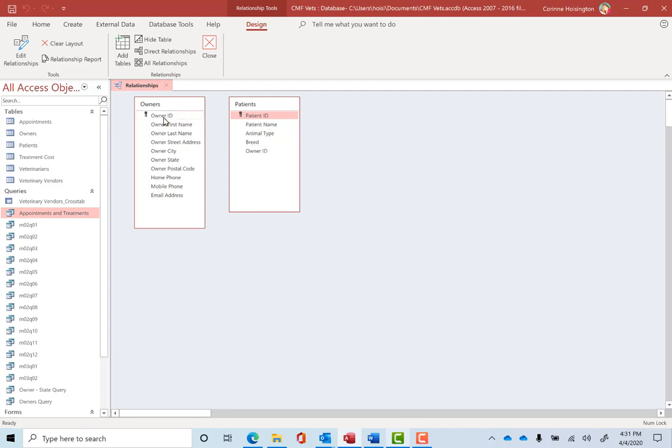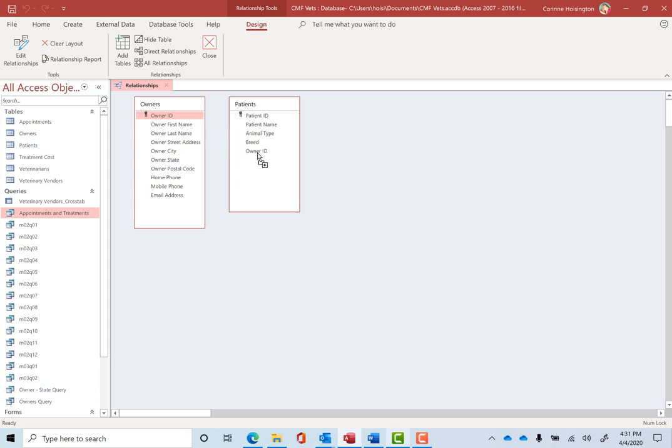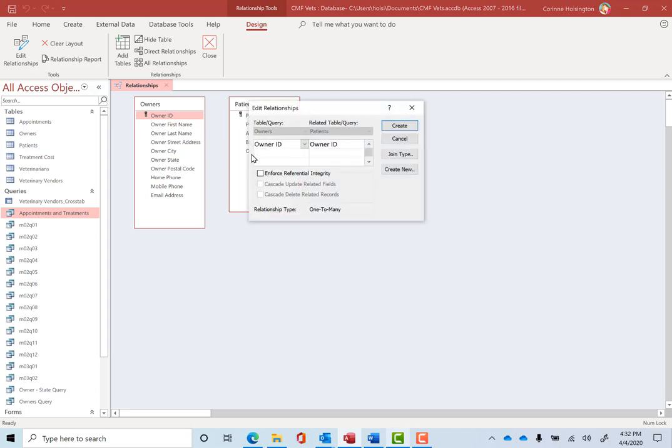So here's what we're going to do for two tables to have a relationship. First of all, they have to have one of the fields in common. And if you notice this one has owner ID, this one has owner ID. One of those must be a primary key. Oh, there we go. Look at the little primary key. So let's say that again, both the tables have to have something in common. And one of those things in common has to be the primary key. You always click on the one with the primary key, drag it on top of the other one with the same name. Now they're going to have a relationship.